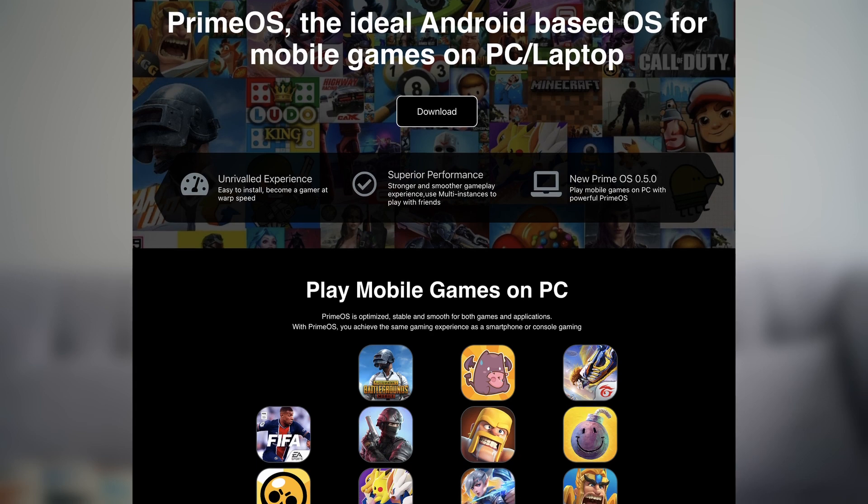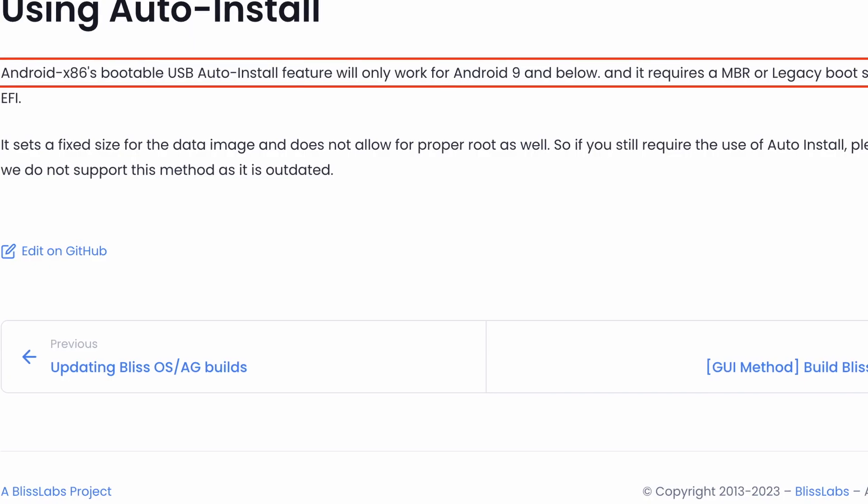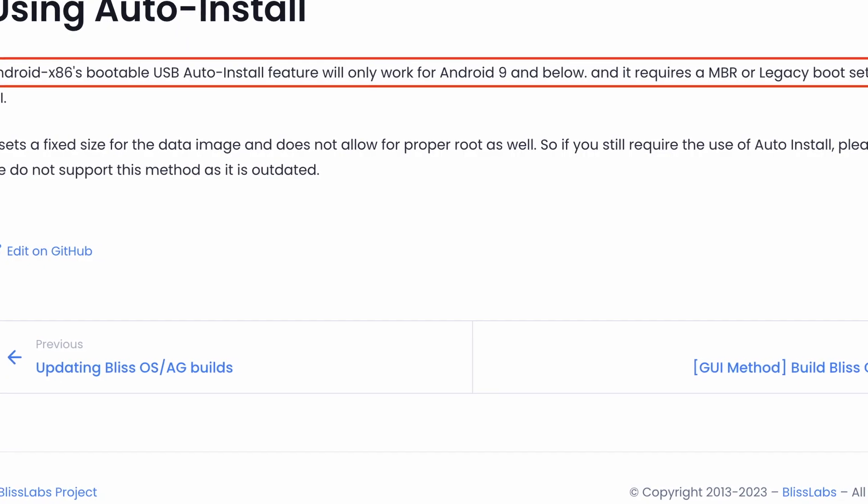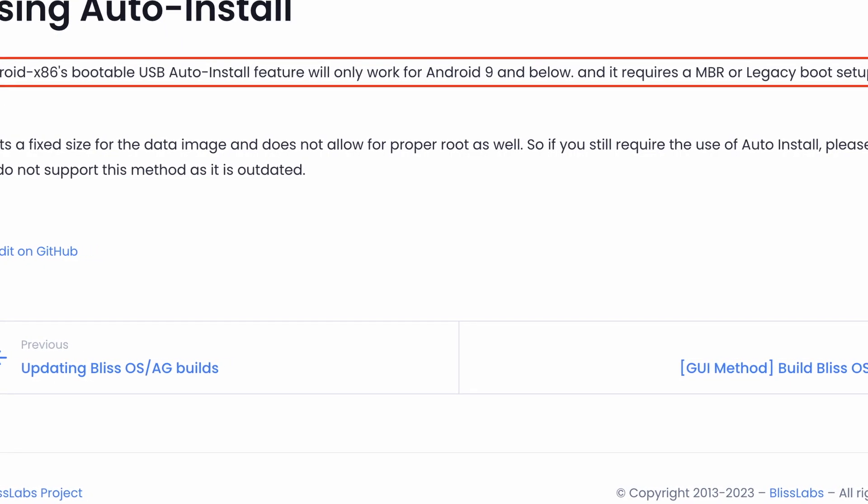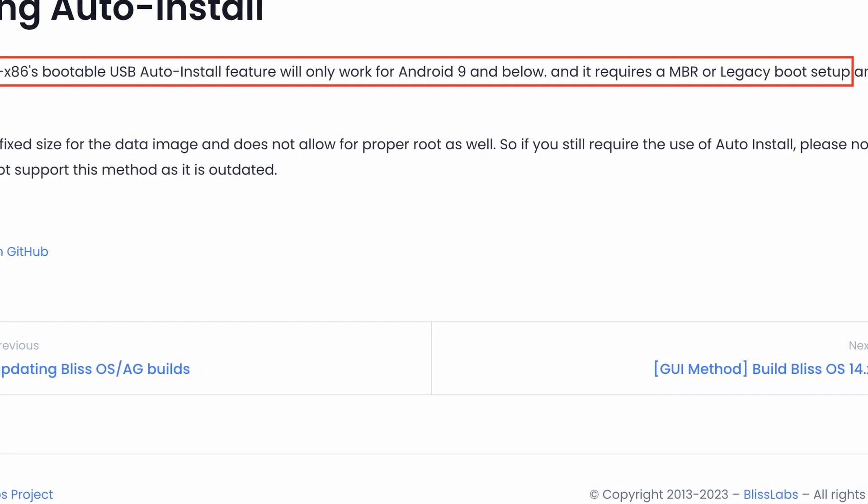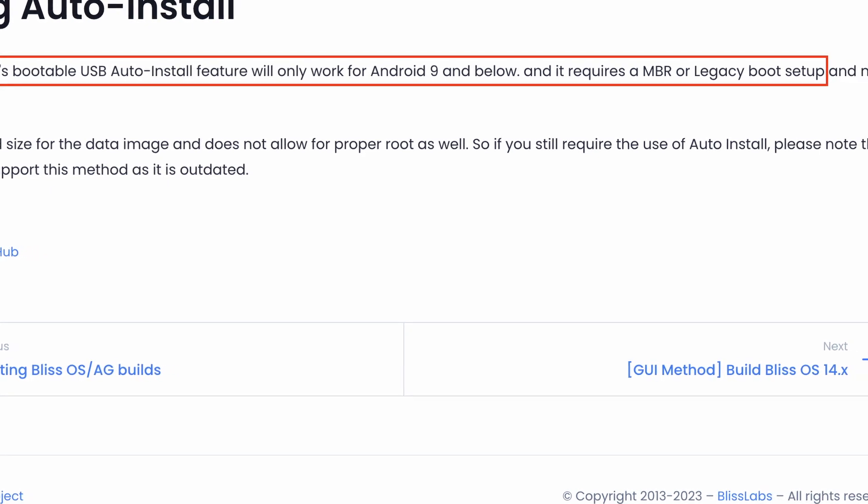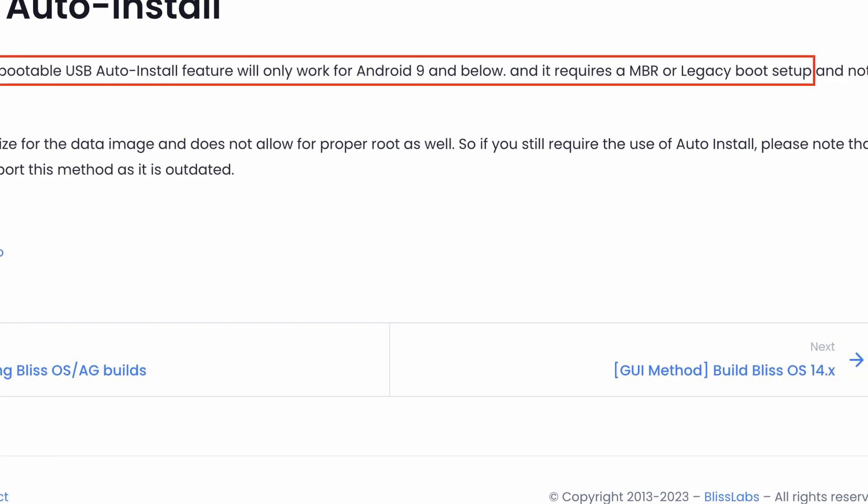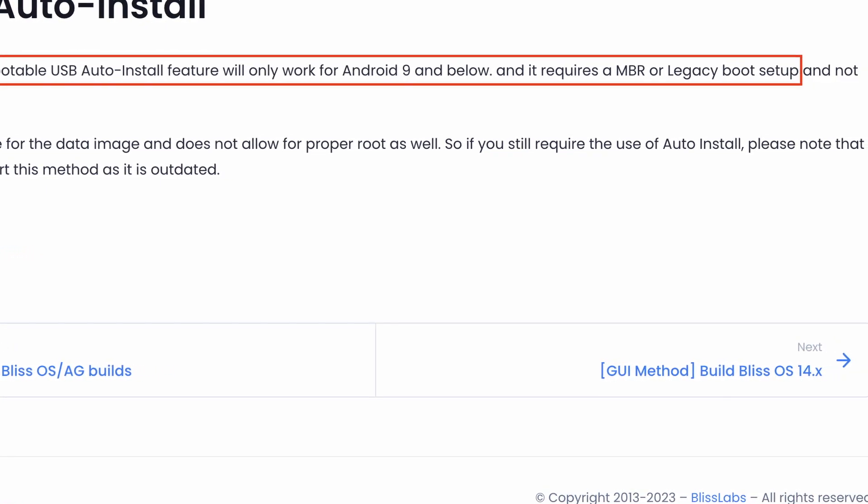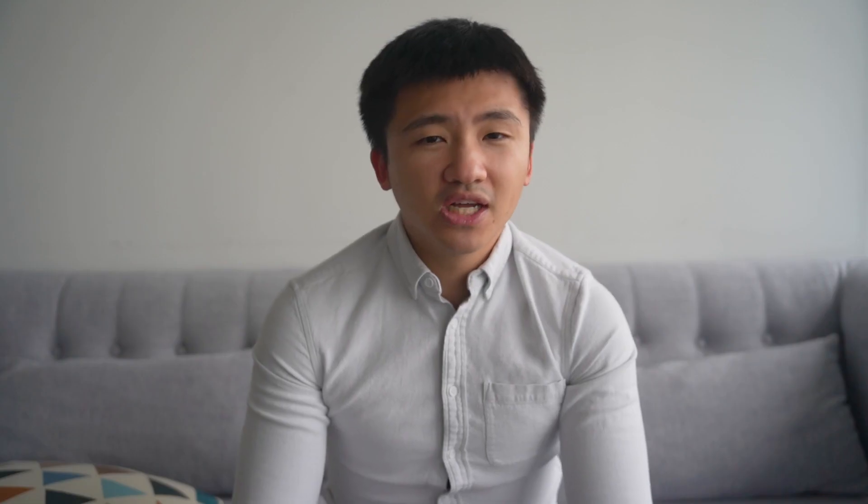I started with BlissOS. Before downloading I checked their docs to see if they support NVIDIA, but I found their bootable USB only works for Android 9 and below, and it also requires MBR or legacy boot. So I didn't go for the live CD ISO right away.